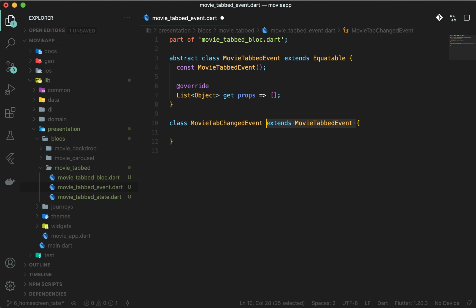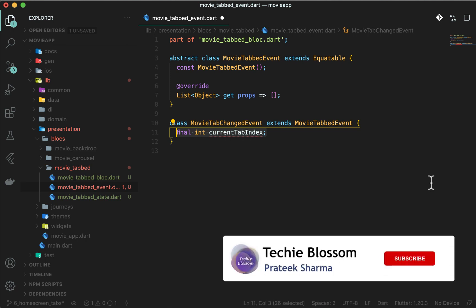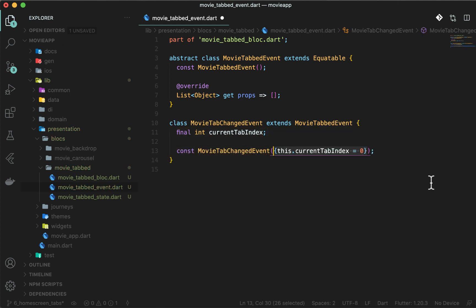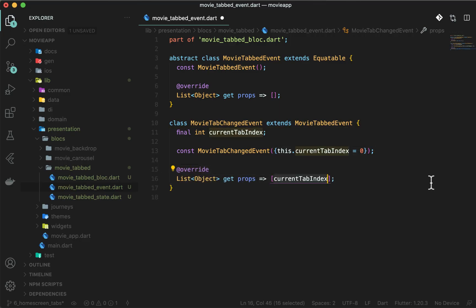The block will emit a MovieTabEvent type of event in the map event to state method. The current_tab_index will store the index of the selected tab. Using this index, we will make it scalable to add more tabs in the future. Add a const constructor to keep the current tab at the zeroth index.